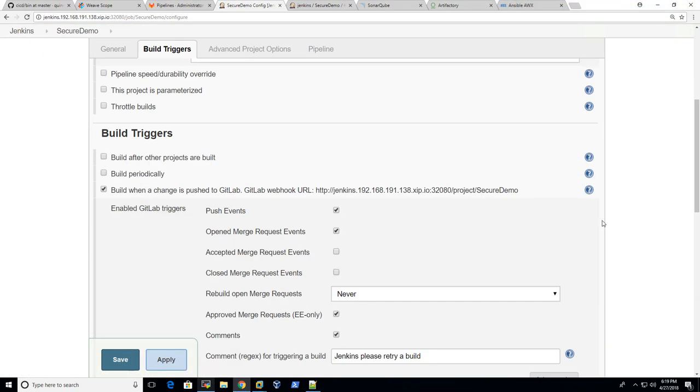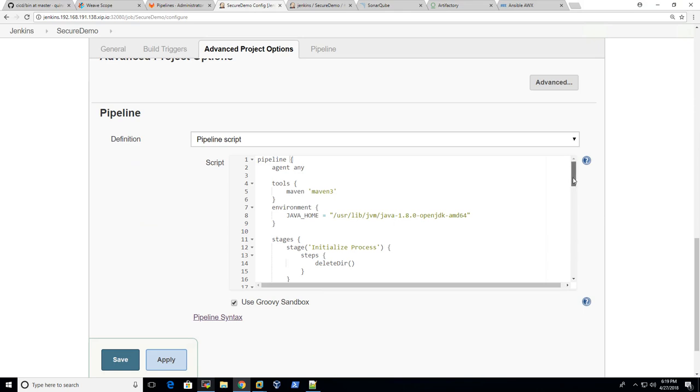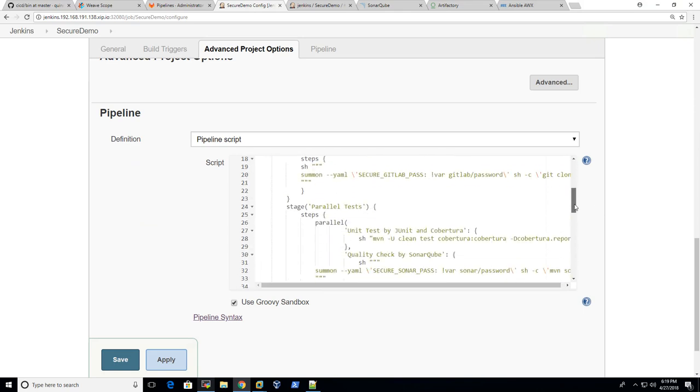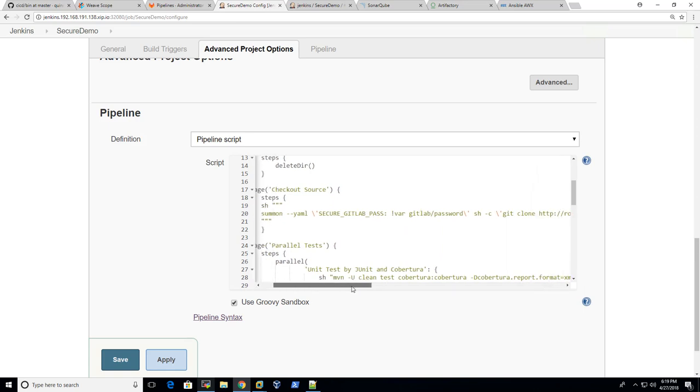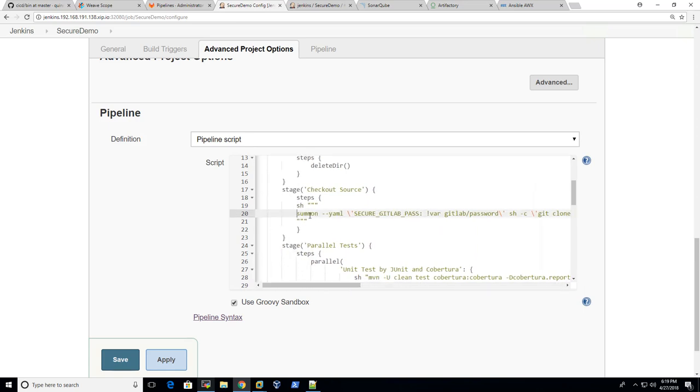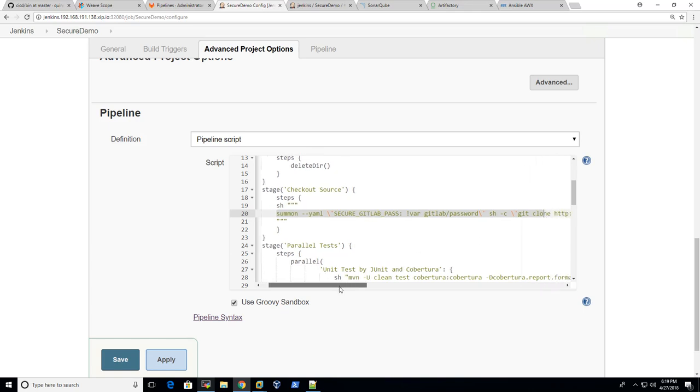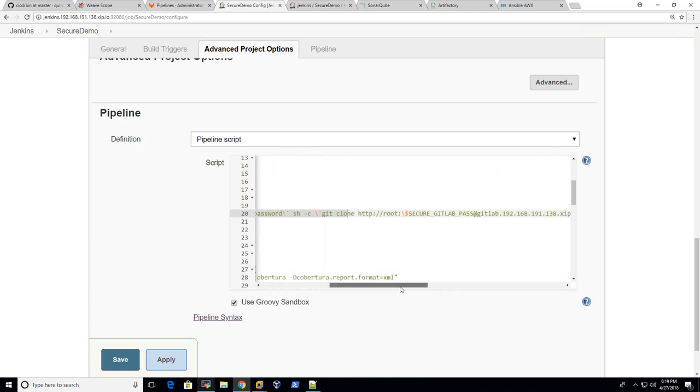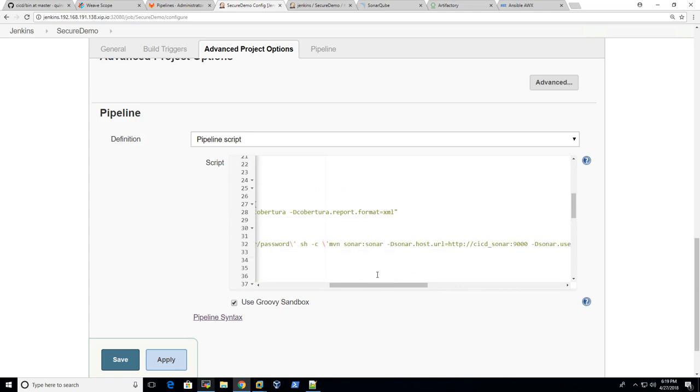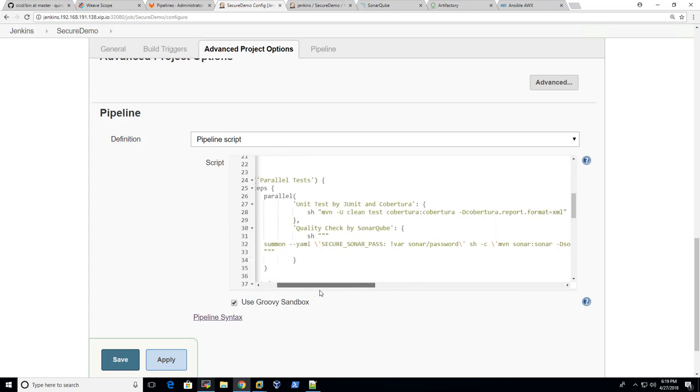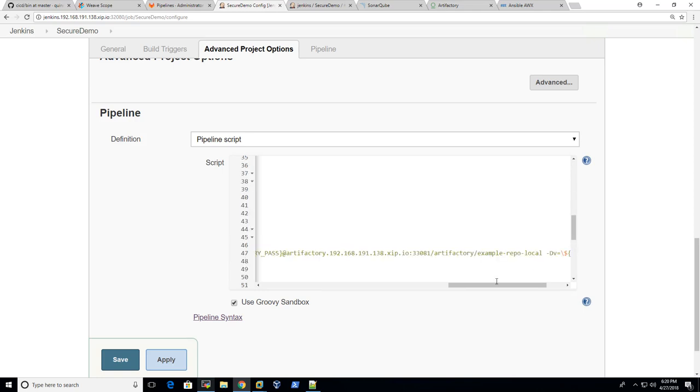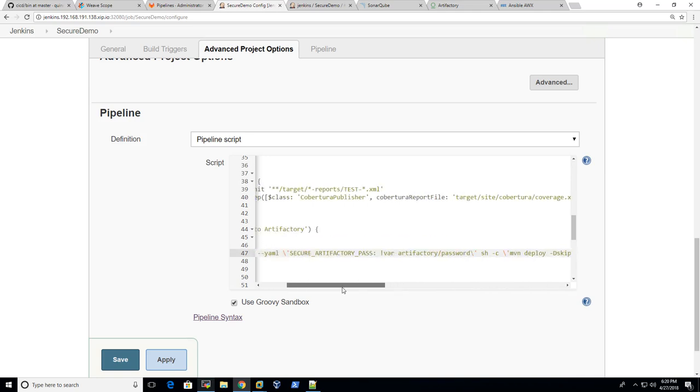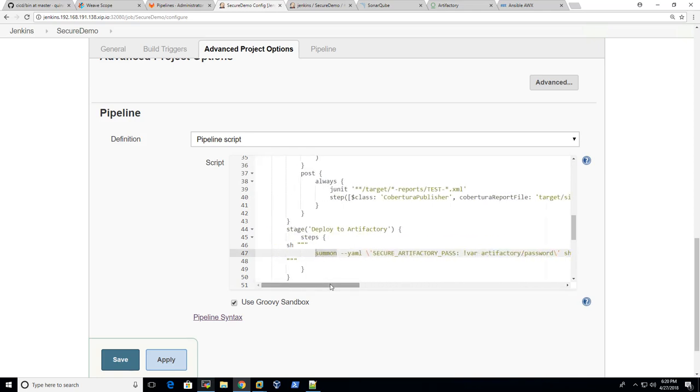If you go back to the configuration and find the exact protections within this pipeline script, for example, we have dynamically injected passwords by summon here. And the same for SonarQube. Inject it as an environment variable using summon, like here.